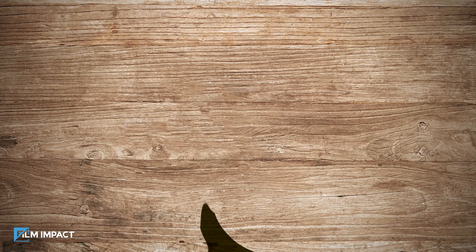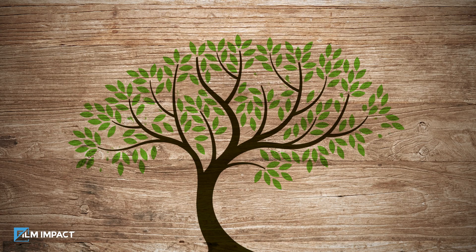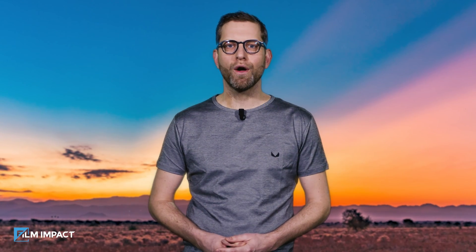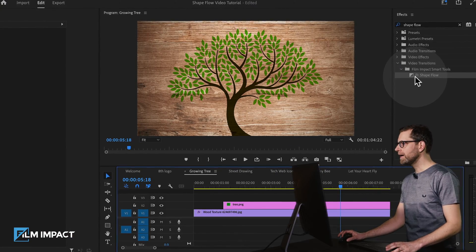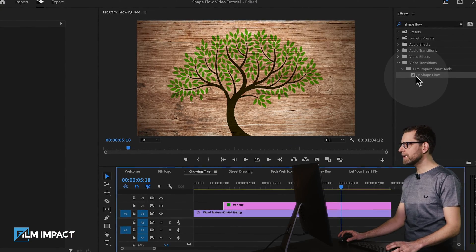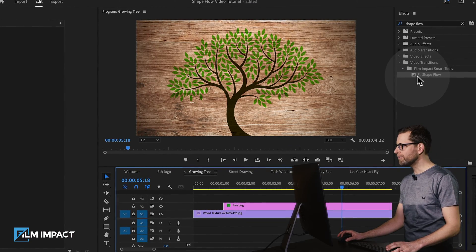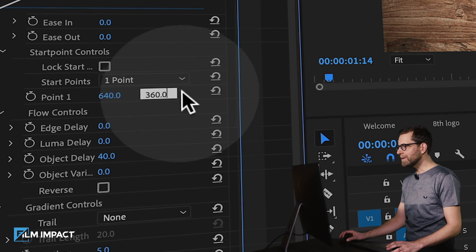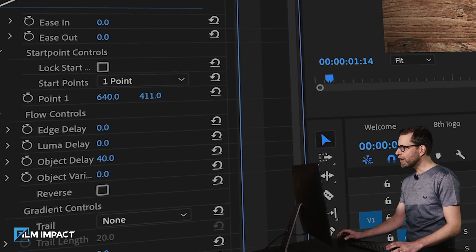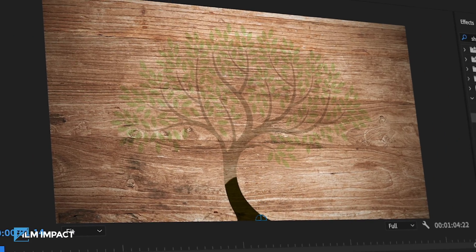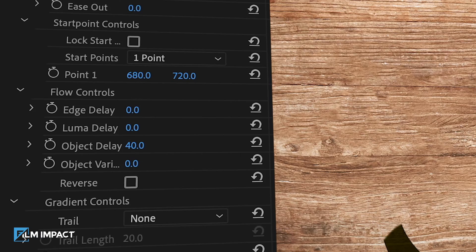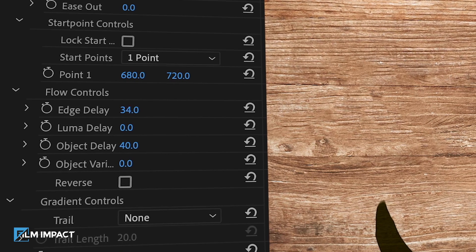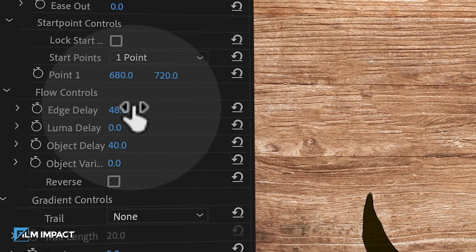A growing tree is a classic example for Film Impact Shapeflow. We're in Premiere Pro and here is a PNG of a tree placed on top of a wooden background. Let's make it grow from the bottom by moving the start point all the way down. Adjust the Edge Delay to reveal the center of the object before the edges.